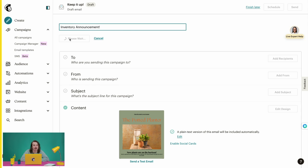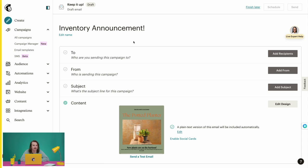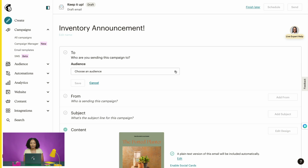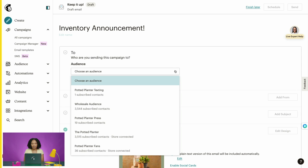Keep in mind that this title is internal and won't be seen by your customers — it will help you remember what this email is about when you view it on the campaigns page later. Let's head to the To field. This is the area where you'll determine who will be sent this email. Click Add Recipients, and now you're able to choose which audience you'd like to send to.